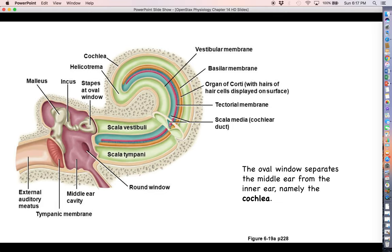The part of the inner ear we're going to focus on for hearing and audition is called the cochlea — this snail-shaped structure you see here. Most of the signal transduction action, taking those frequencies and actually turning them into an action potential, is going to happen here in the cochlea. The outer and middle ear are really just serving to deliver those vibrations to the cochlea. The cochlea is separated from the middle ear by the oval window, which is just on the other side of that stapes.